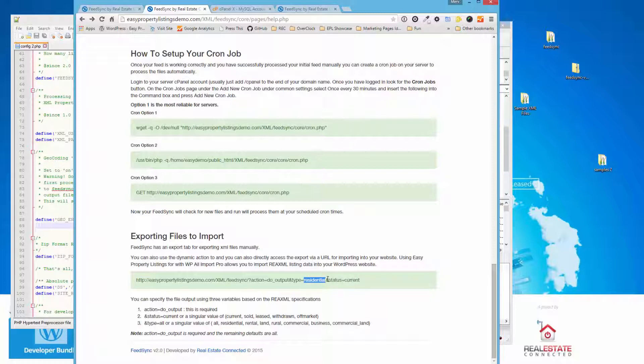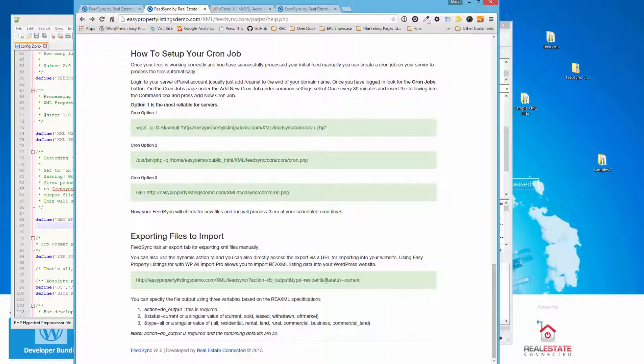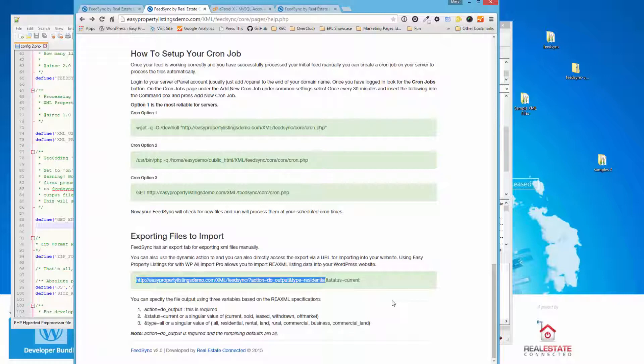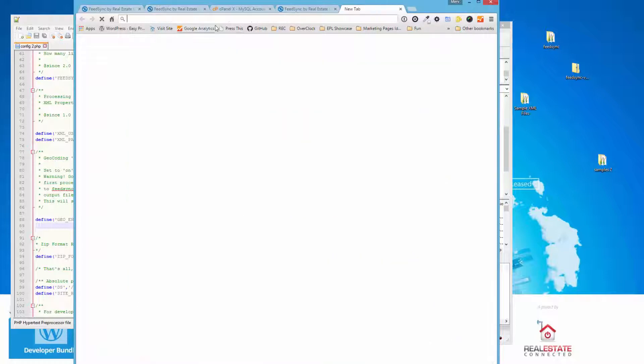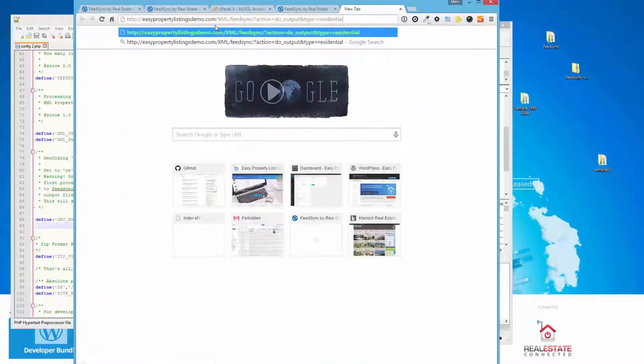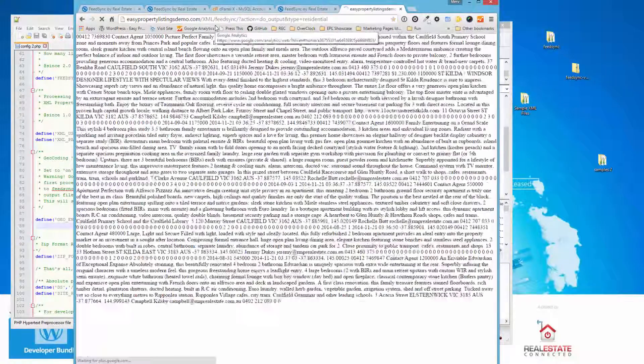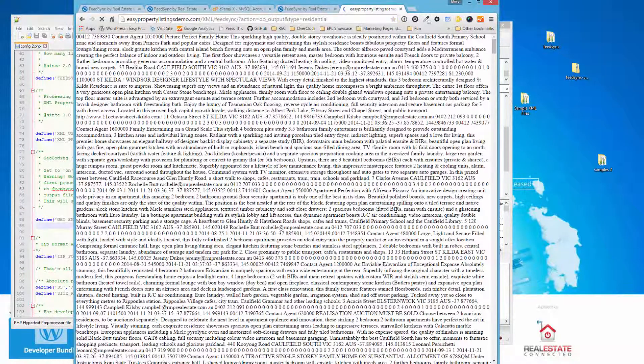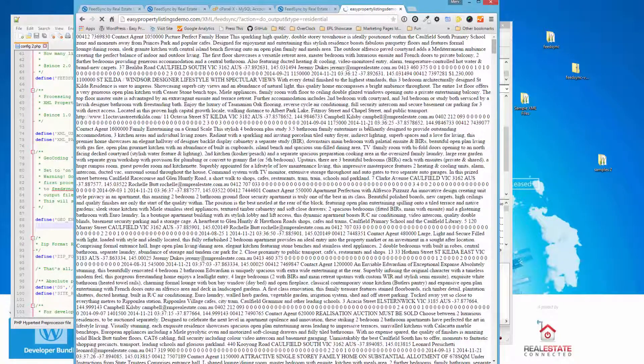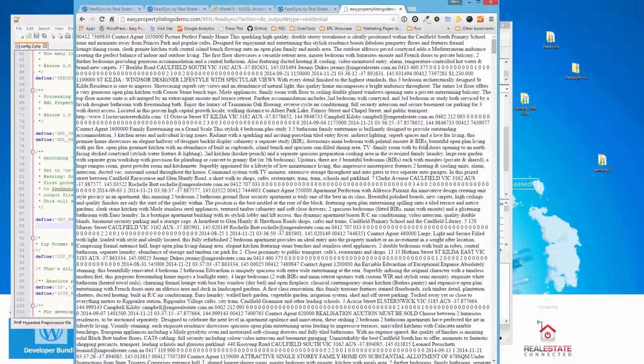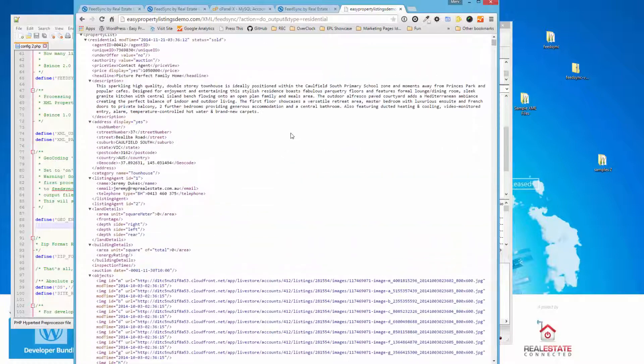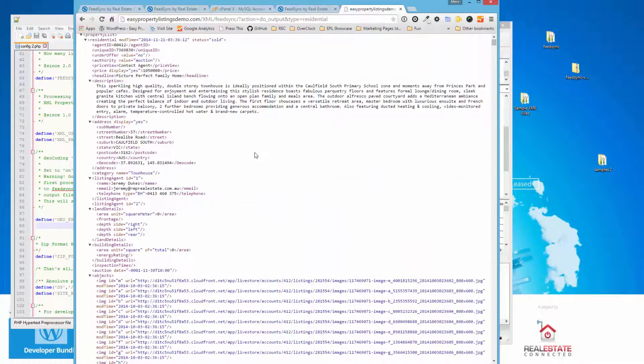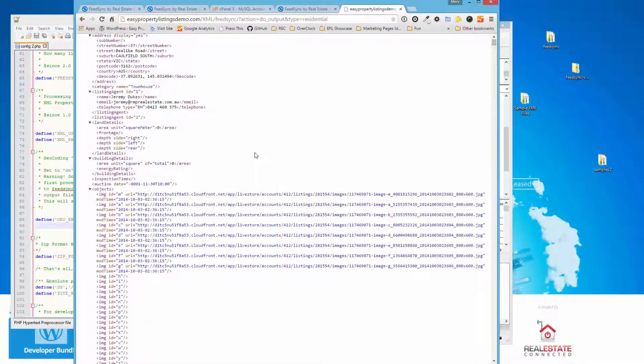The status can also be changed. So you can actually output current listings, sold, withdrawn, off-market, separately. But what we like to do is output everything of one post type. Then you can set up one import job to do sold and current, withdrawn, off-market all at once. So we're just going to copy this command. And I'm going to open up a new tab and paste that. And this is now outputting a REA, an XML file that you can import. And it's always up to date. It comes directly from your server.